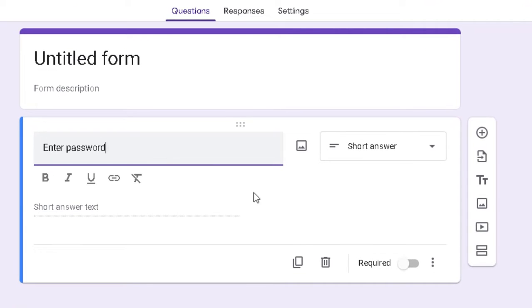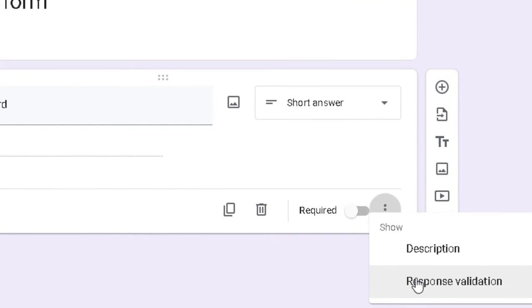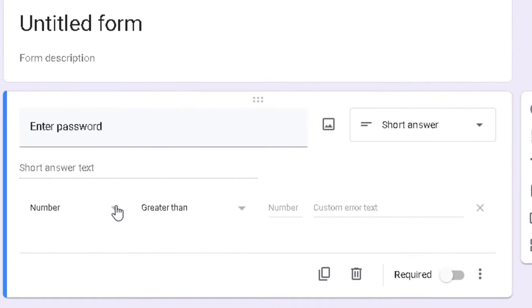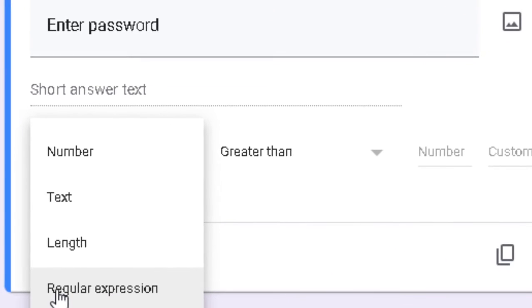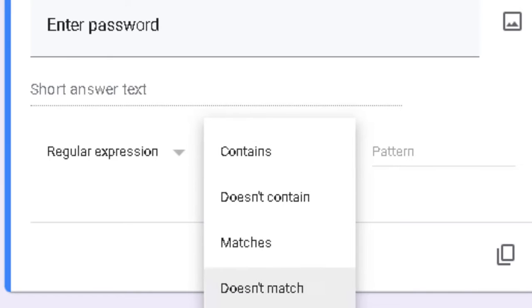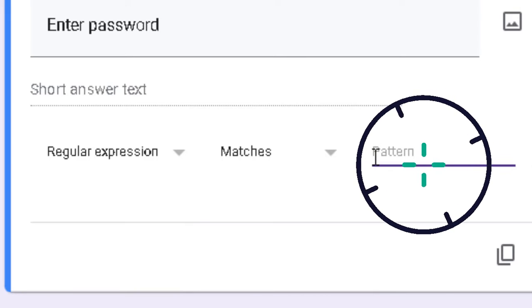Now move to the three dots and select Response Validation. Select regular expression, then Matches, and here we will put the password.